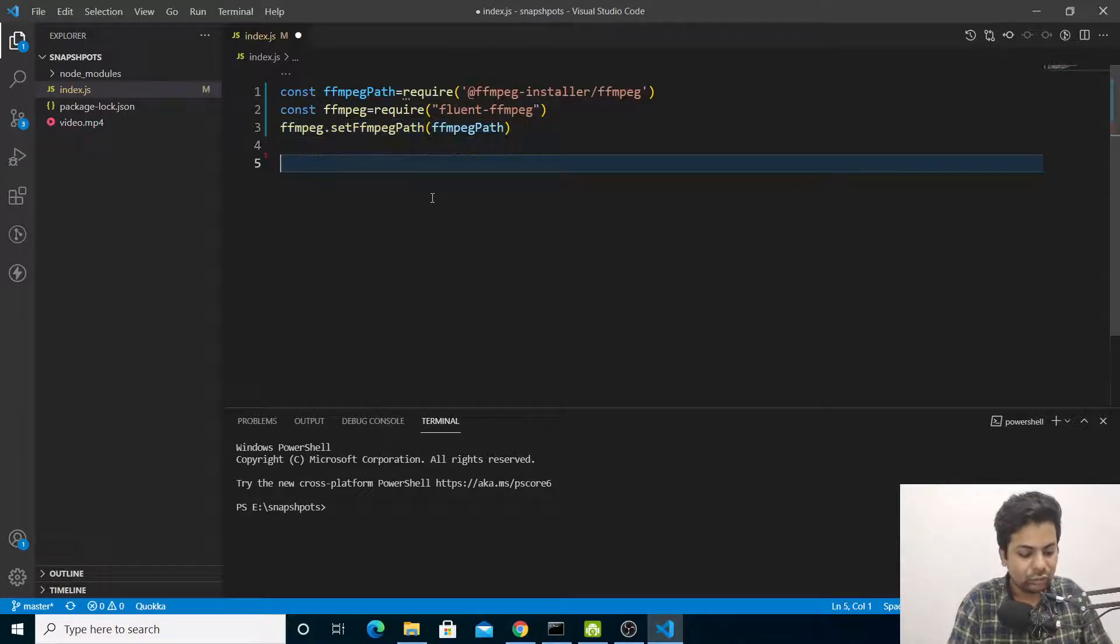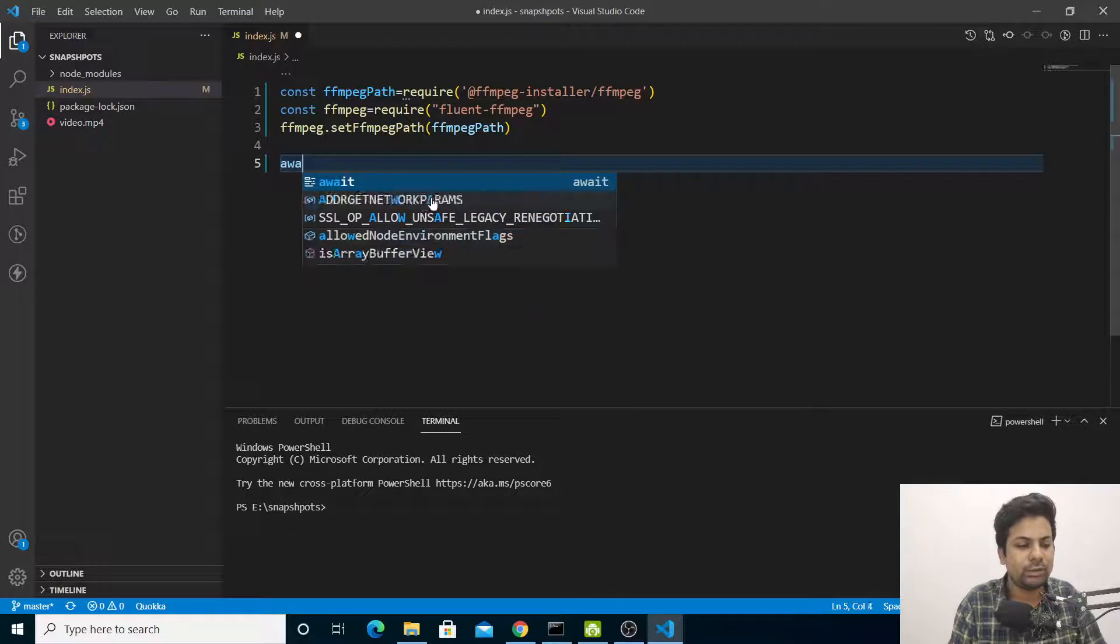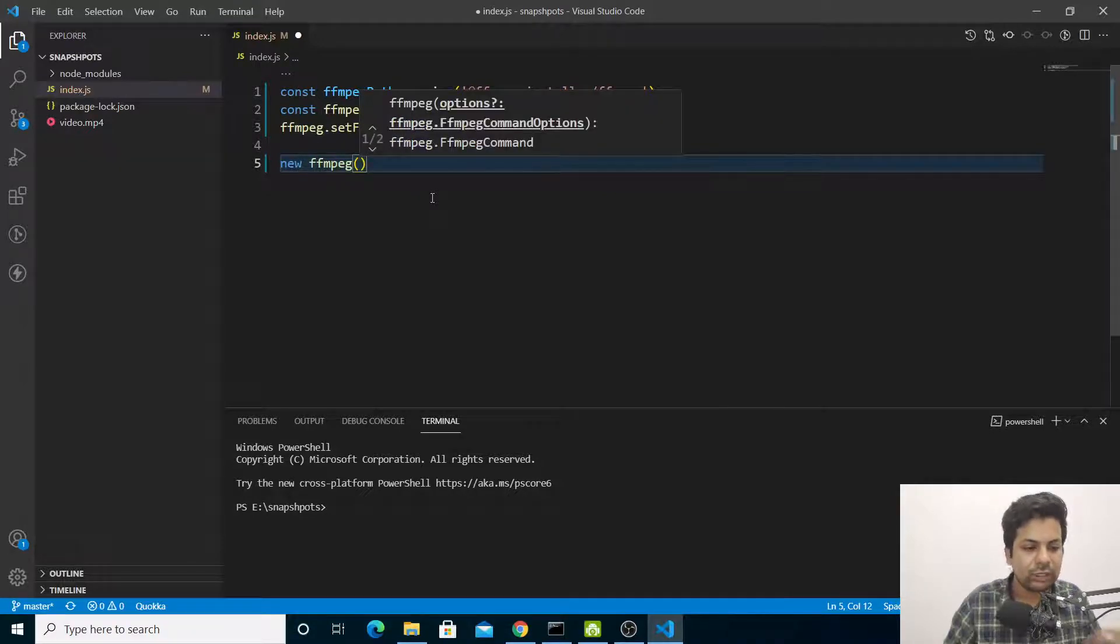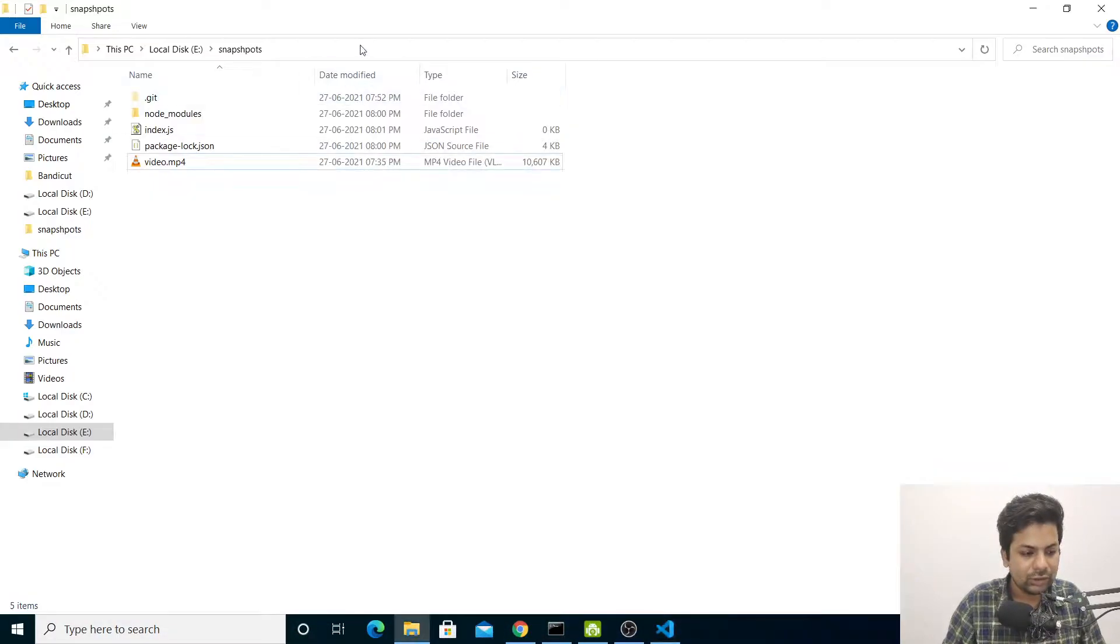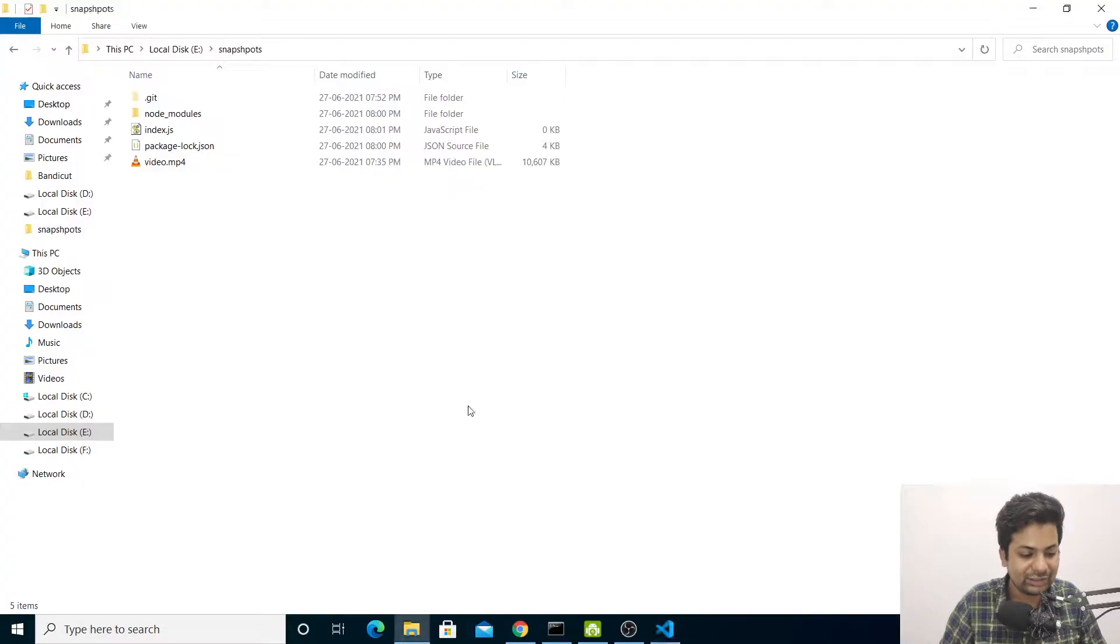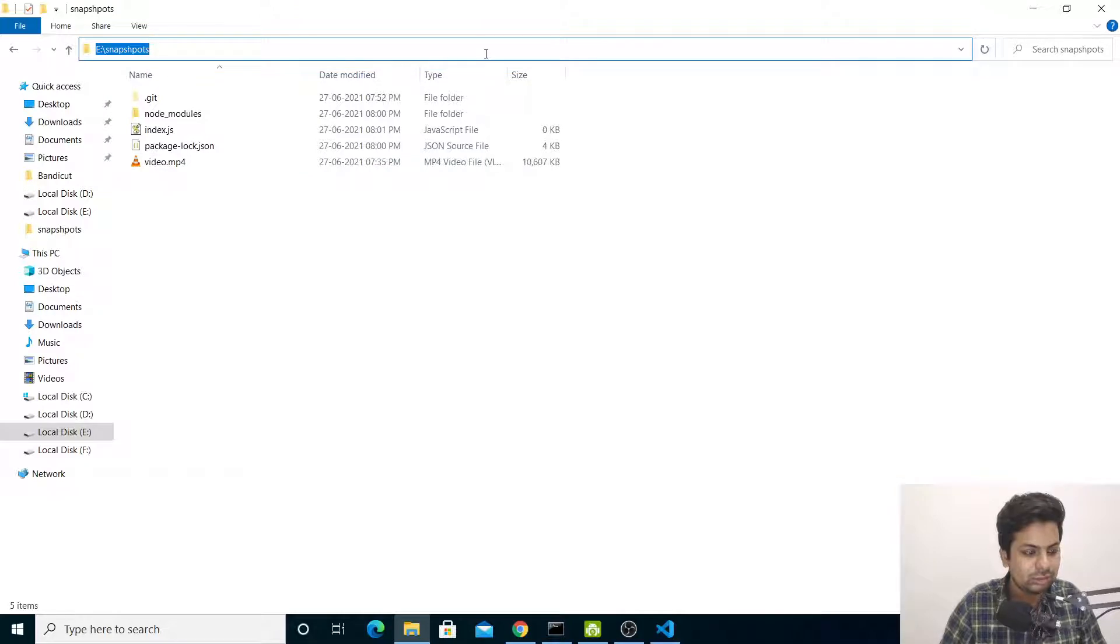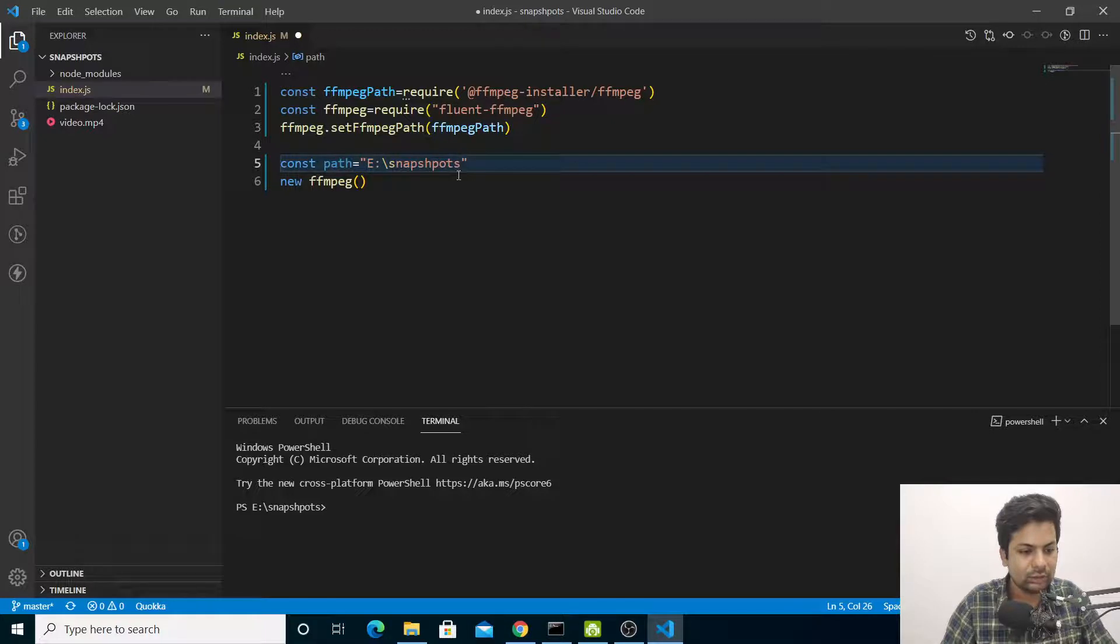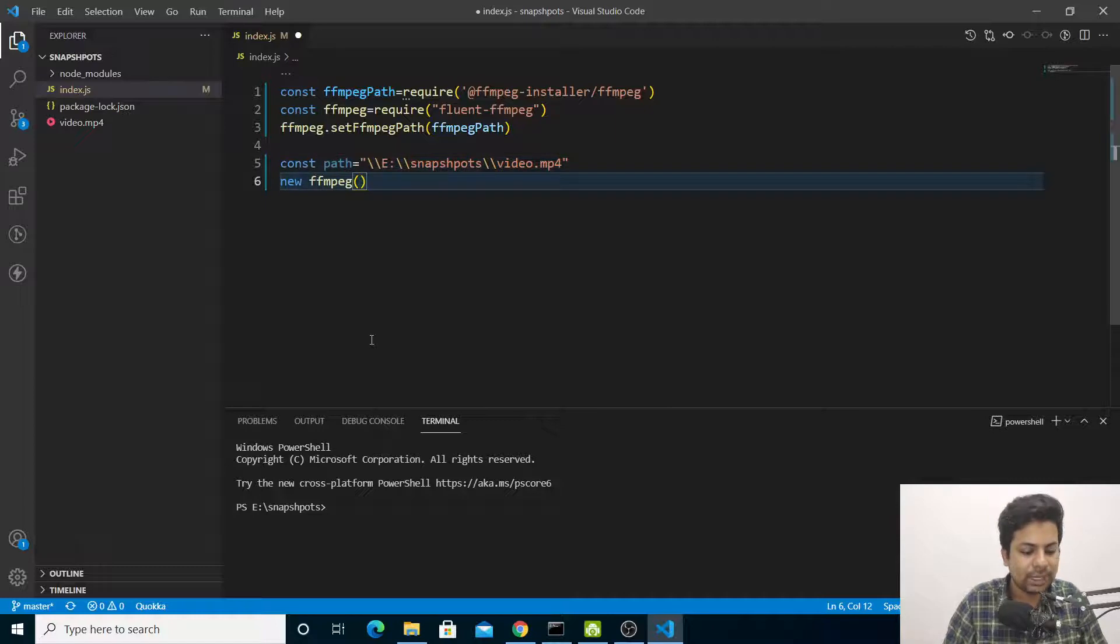Now to take screenshots we'll say new ffmpeg, and here you give the path. Let me define const path. What's the video path? I'll copy it. The filename is video.mp4. I'll use double backslash like this and give the path.